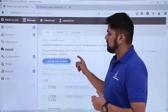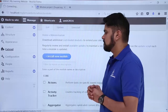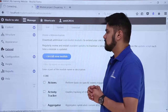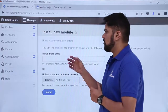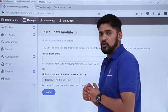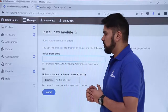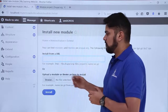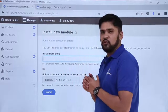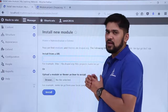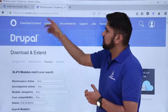To install a new module, click on 'Install new module.' Here you can see a section is visible for installing a new module. You can install from an official URL or browse for a module file. Right now we don't have a zip file, so we will go to the official website.